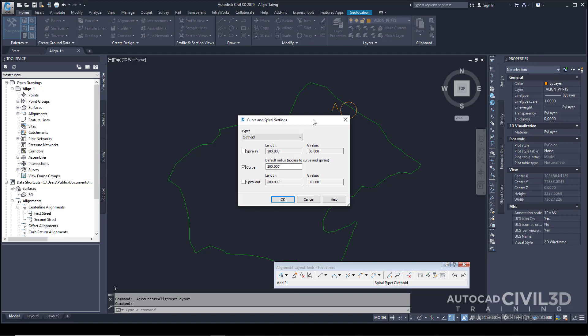In the Curve and Spiral Settings dialog box, you can specify the type of curve to be automatically placed at every point of intersection between tangents. Specify the following parameters: leave the type at its default, leave the Spiral In checkbox cleared, and leave Curve selected.